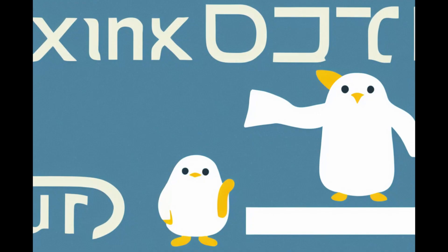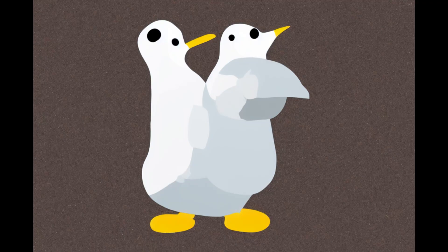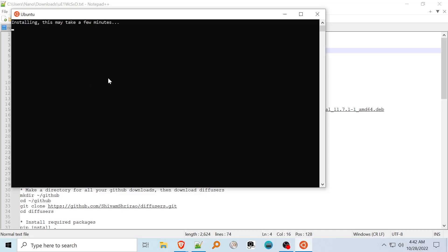So before we get started, get your system ready by enabling WSL2 and downloading and installing Ubuntu. There are a lot of tutorials available online for this if you want to look one up. Once Ubuntu is downloaded, click the icon in the start menu to launch it. The first launch may take a few minutes. Create a new user and select a password when prompted.